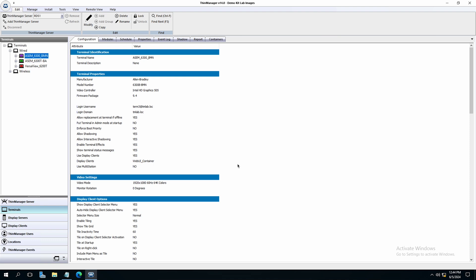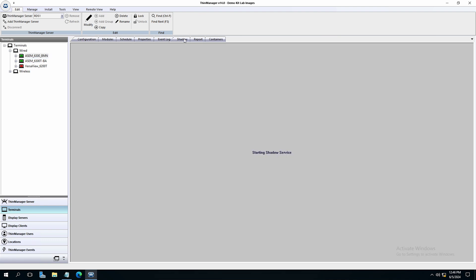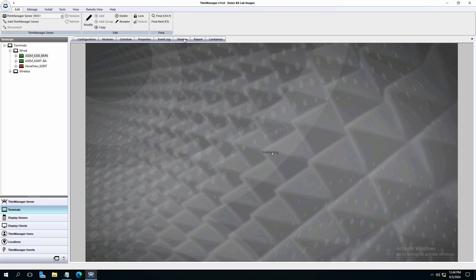Now that the terminal is restarted, we can show the terminal to again see the web UI on screen, but this time presented using a container.